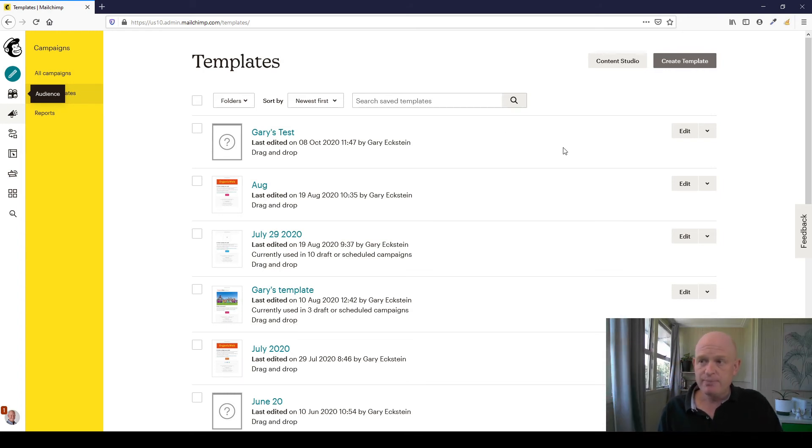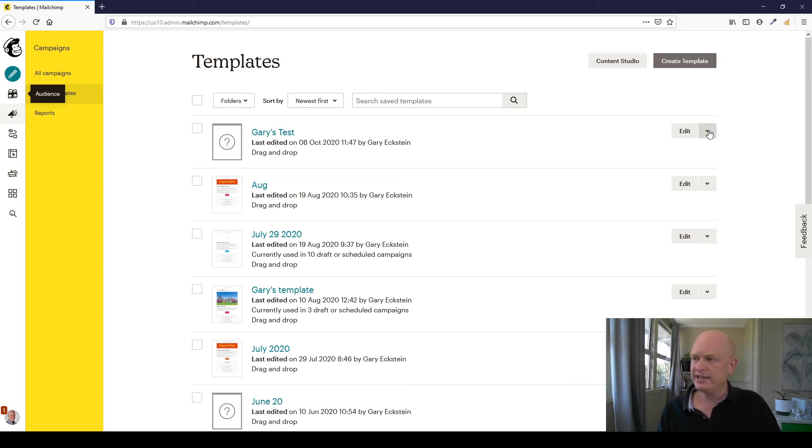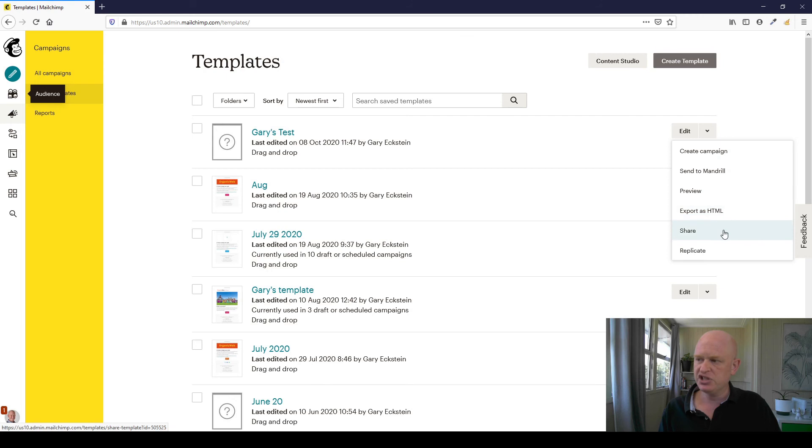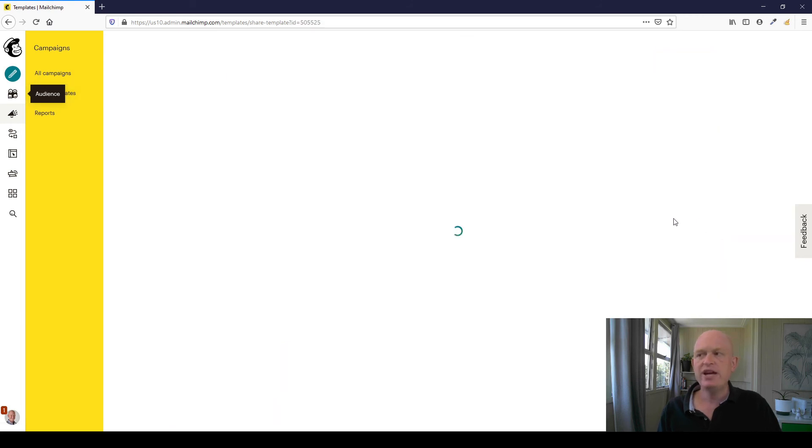So to share my template to another account in MailChimp is, wait for it, so simple. We click the down arrow next to edit. And you'll notice down here share. So there's no need to export. We just click share.